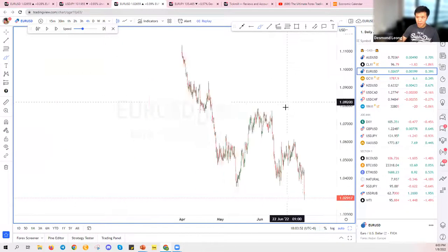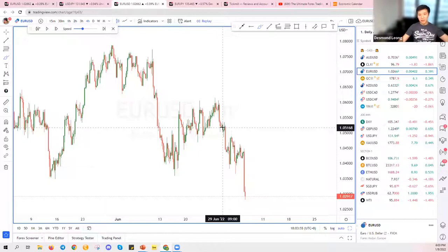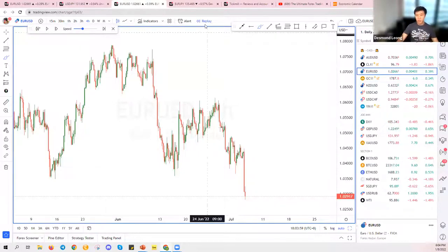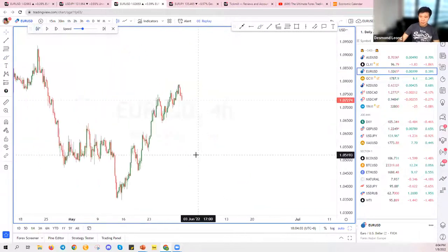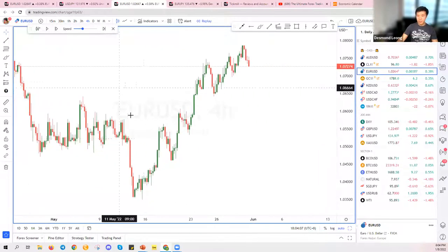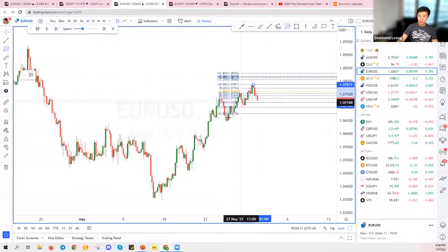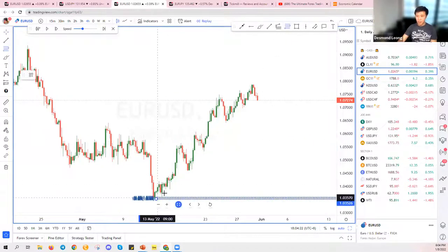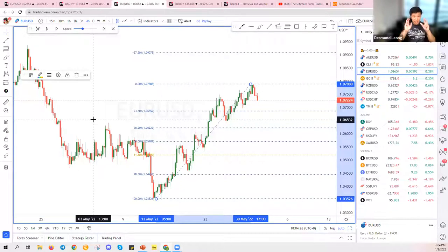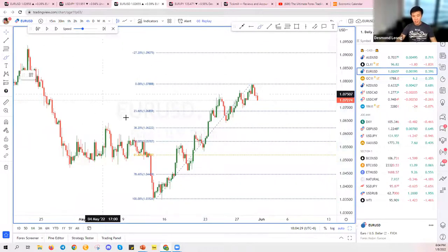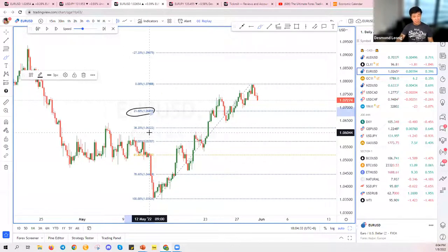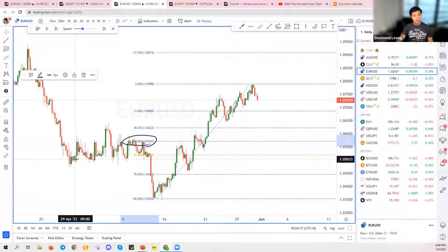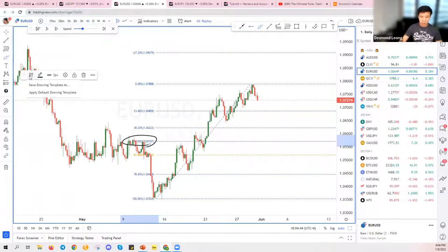A few things to take note of when drawing Fibonacci retracement: no matter where you draw it, always start from the left and go to the right. Some people draw Fibonacci starting from the right and going left, which is wrong. What exactly does a Fibonacci retracement mean? Simply: the 50 percent Fibonacci retracement means you take the full price range and measure halfway down.